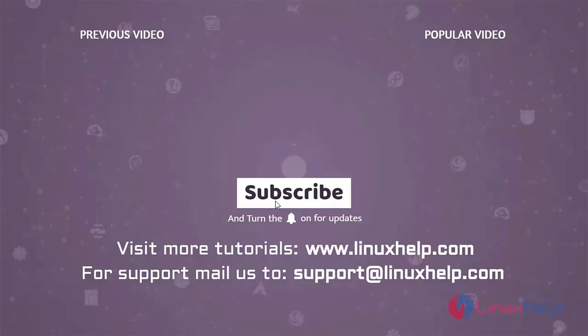Thank you for watching this video and if you like it please subscribe to our channel. To learn more tutorials visit www.linuxhelp.com and if you have any queries mail us to support at linuxhelp.com.